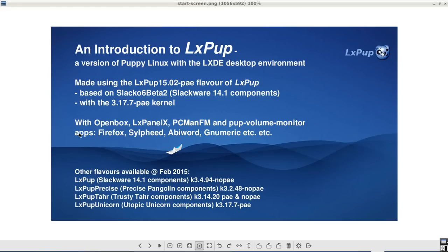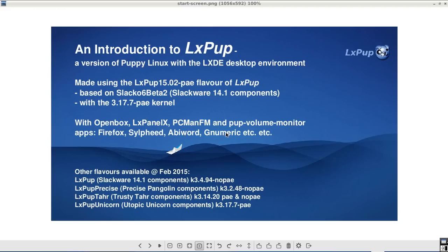All LXPUPs come with a selection of applications. This particular flavour has the Firefox Web Browser, Silfeed Email Manager, the AbbeyWord Word Processor, Numeric Spreadsheet Manager and lots of other ones.